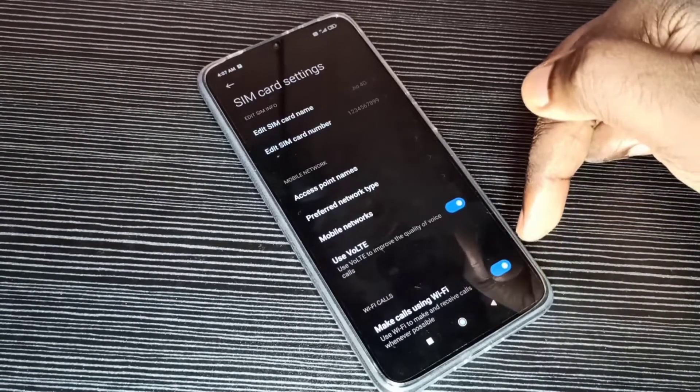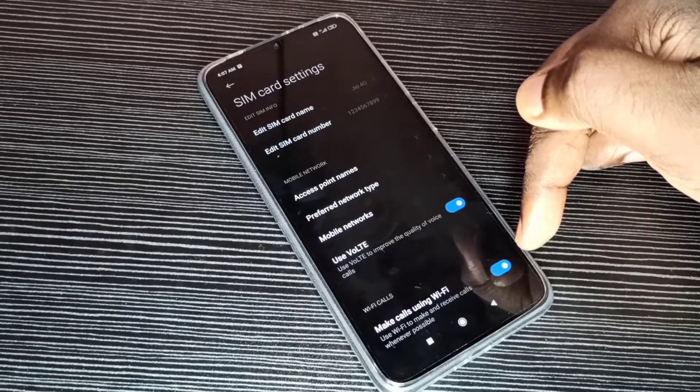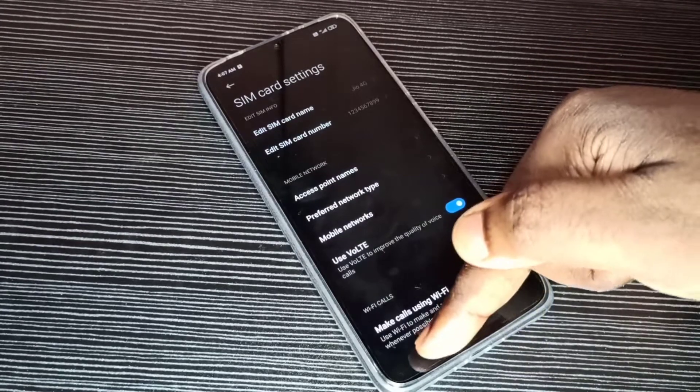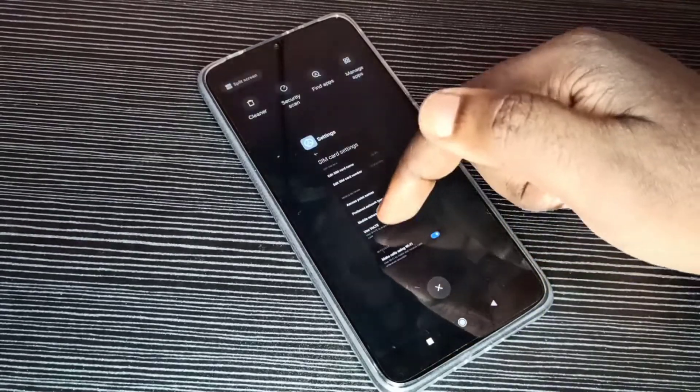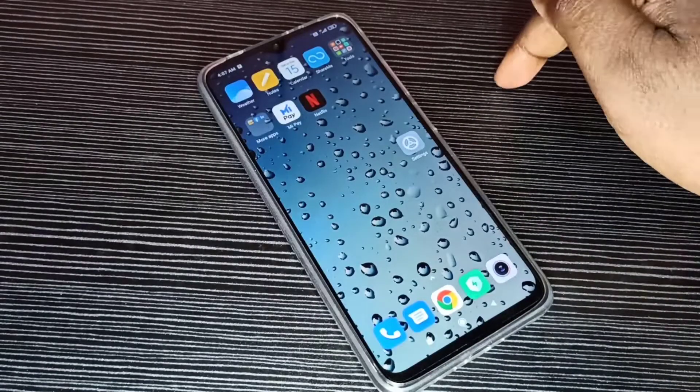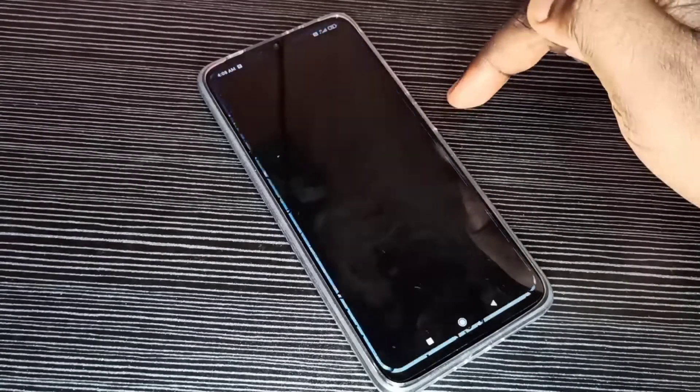So these are the methods through which we can enable 4G. If you want to reset network settings, you can go to Settings.